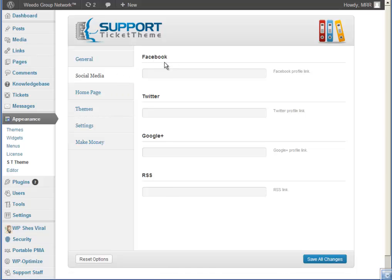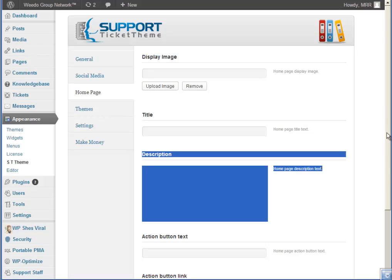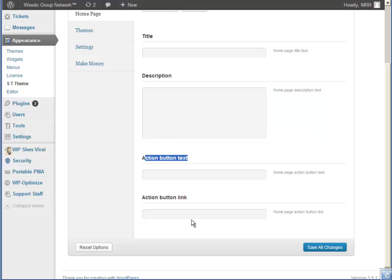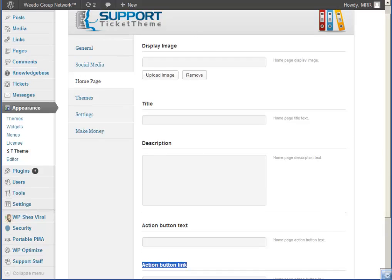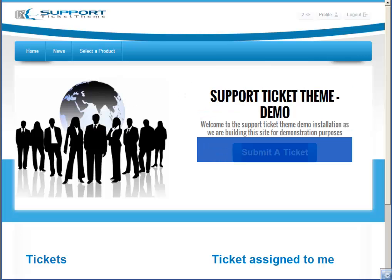With social media we've added Facebook, Twitter, Google Plus, and RSS. Then on the homepage you can display an image, title, and description. You can adapt the text on the button and set where you want your button to link to. That actually looks something like this once you've set it up — I've only done mine for demonstration purposes to show you what it looks like.